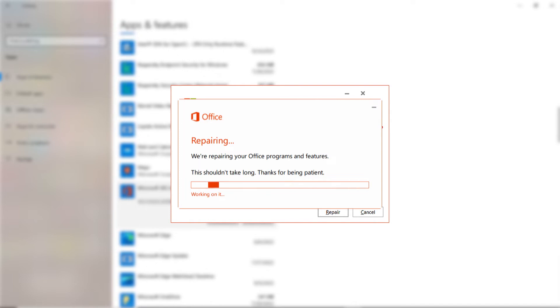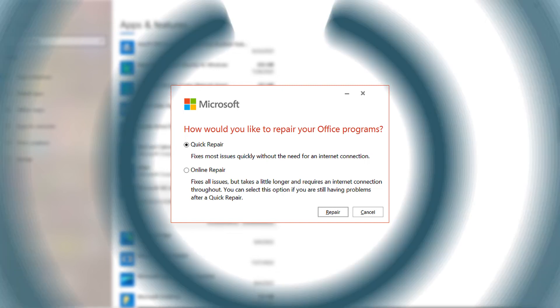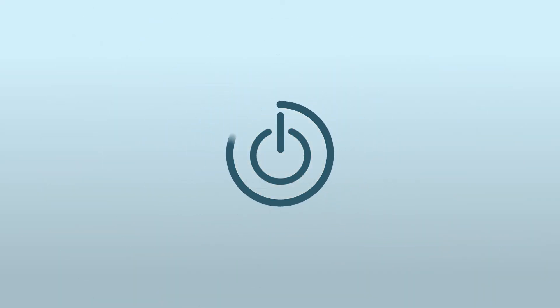If Outlook still does not open, then you should try online repair. Before you opt for online repair, know that you may lose the Office 365 customization and settings. After this, restart your computer and launch Outlook 365.